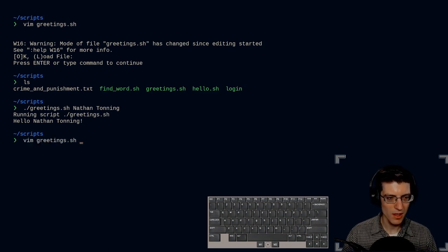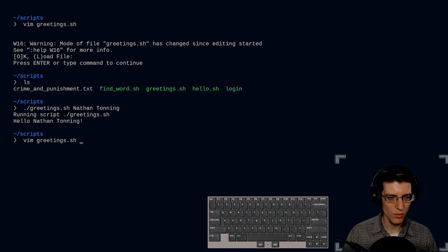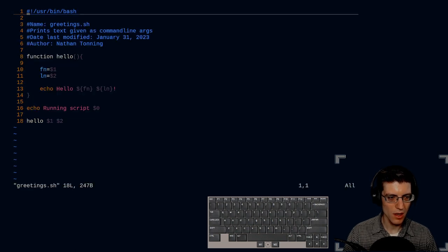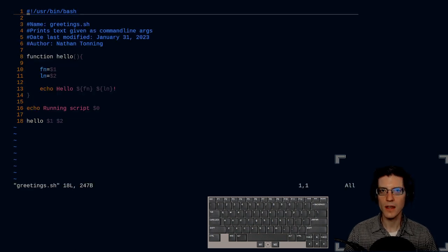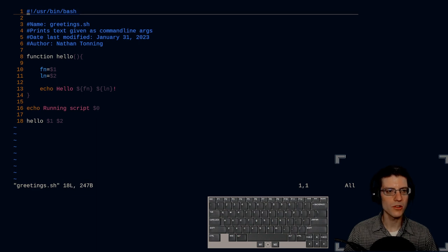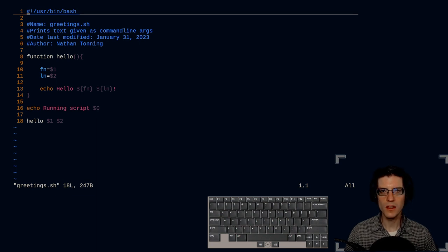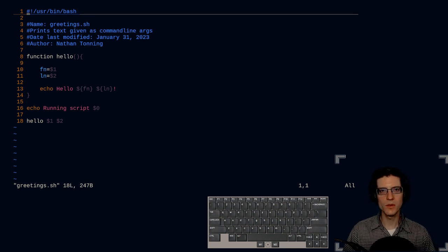So that is how to use command line arguments in a bash script. Thank you very much for watching. Have a wonderful day. Bye bye.